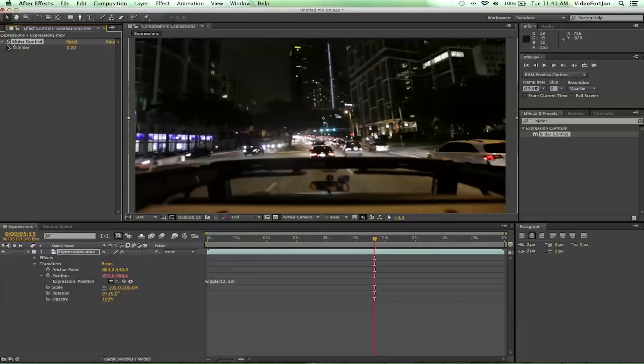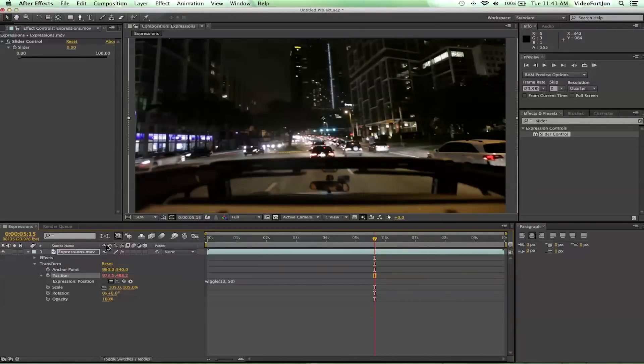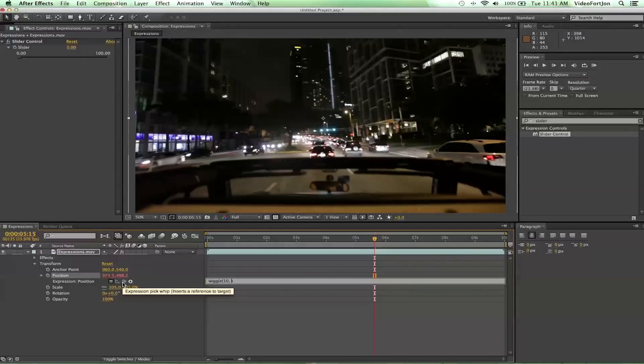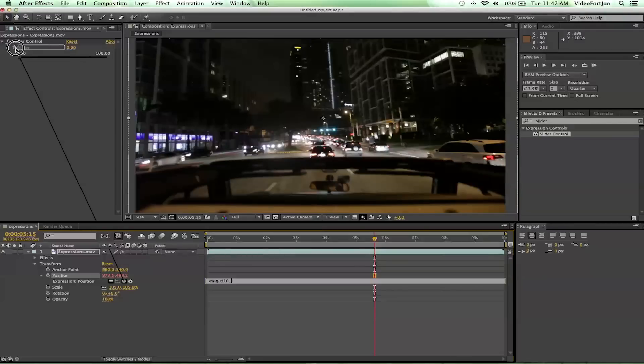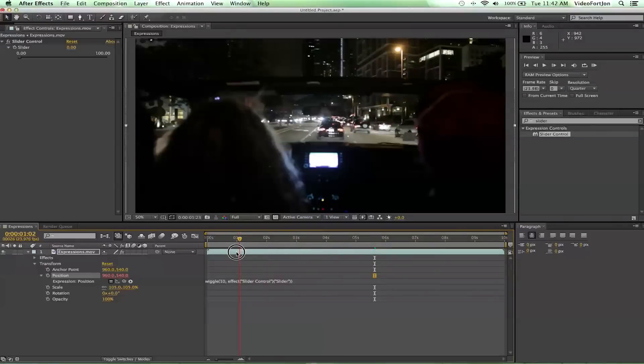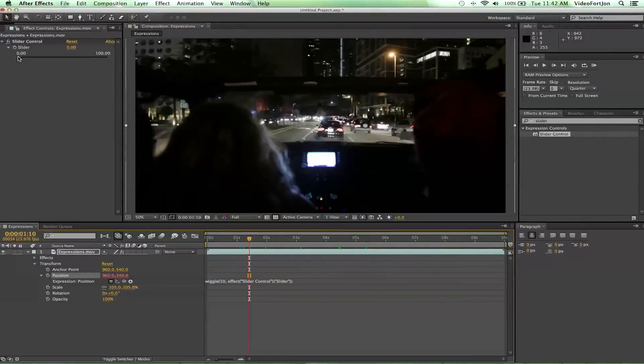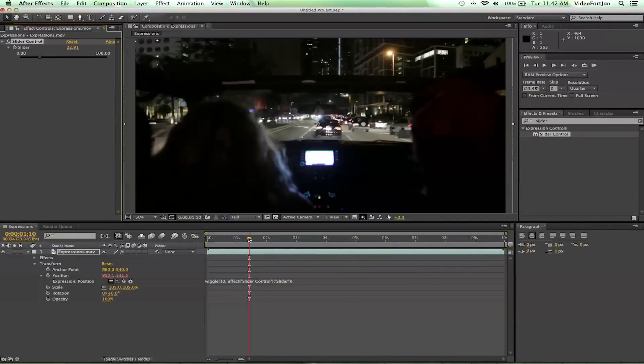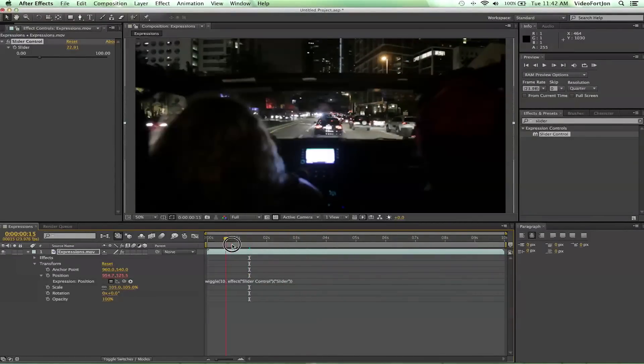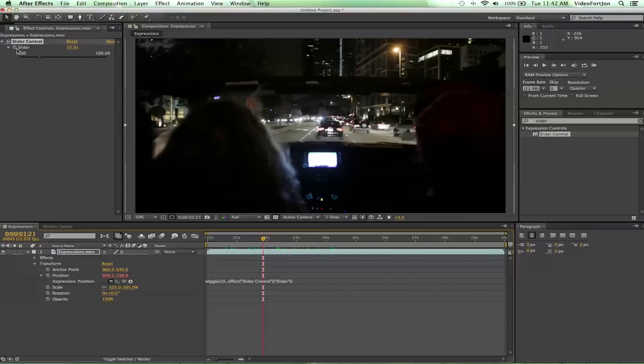And we get our slider control over here. Now from there we're going to want to parent our position to the slider, but we want to do a little more than that. We need to go into our expression that we've written and we need to take out the 50, so we'll delete that. And then over here we're going to grab the pick whip tool - that's this little squiggly here - and you're going to slide it right up to the slider, and that's going to pick whip it to there. So now anything that we set this slider control to, it's going to make that the wiggling, or the amount of pixels that it'll move up and down. So now that is at zero we get no wiggle, and then if we increase this we'll get more wiggle.